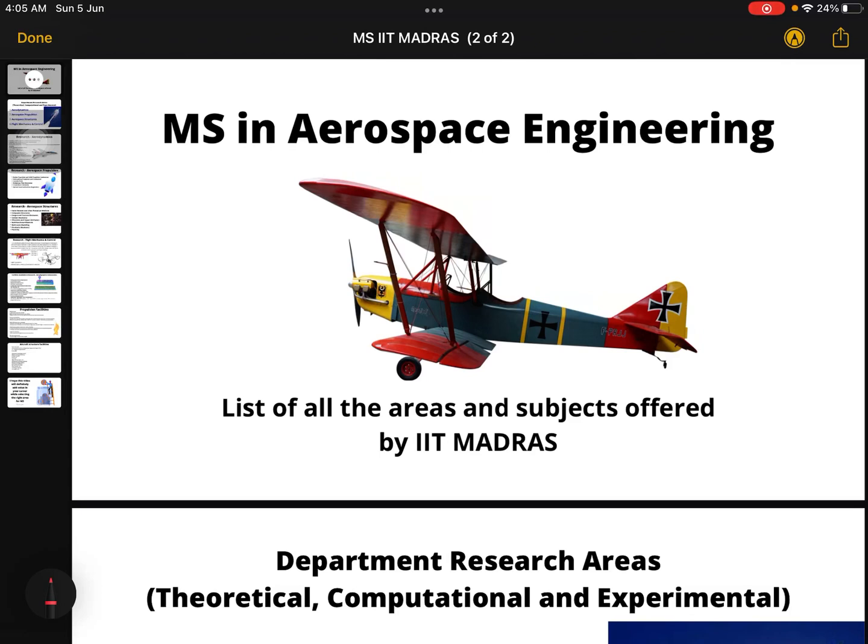Hello guys, very good morning — it is 4 AM and I have made this amazing video. I am into aerospace for more than 10 plus years. I am in the academics of the aerospace department.